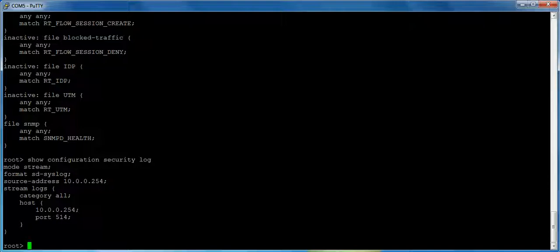Now, one of the things to consider is that when you're logging from the data plane, you cannot log from a management address. You have to log from a revenue port in the actual data plane. So I'm telling this box, the source address is 10.0.0.254. That's an actual revenue port that transit firewall traffic is going over. And that's kind of an important thing to consider because you may have to make allowances for that in downstream firewalls if you're going to be logging in-band instead of out-of-band.